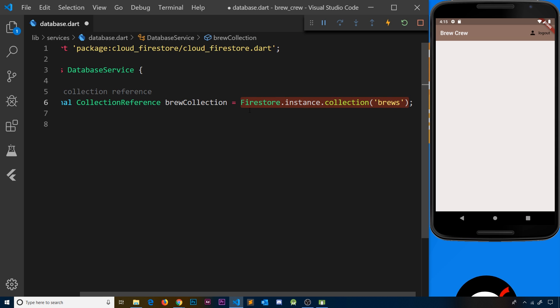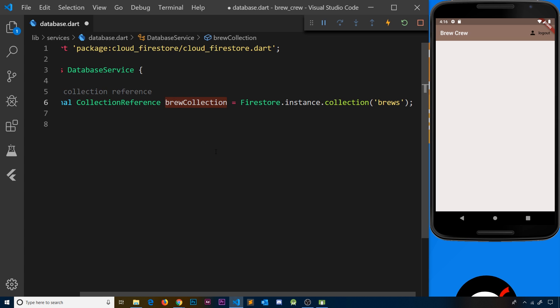So then now we have a reference to this collection, and we can go ahead and do things like add new documents to the collection, read documents from the collection, update documents in the collection, and even remove documents from the collection. We do that by using this variable right here, and we're going to start that process in the next lesson by adding a Firestore record for every new user when they register.